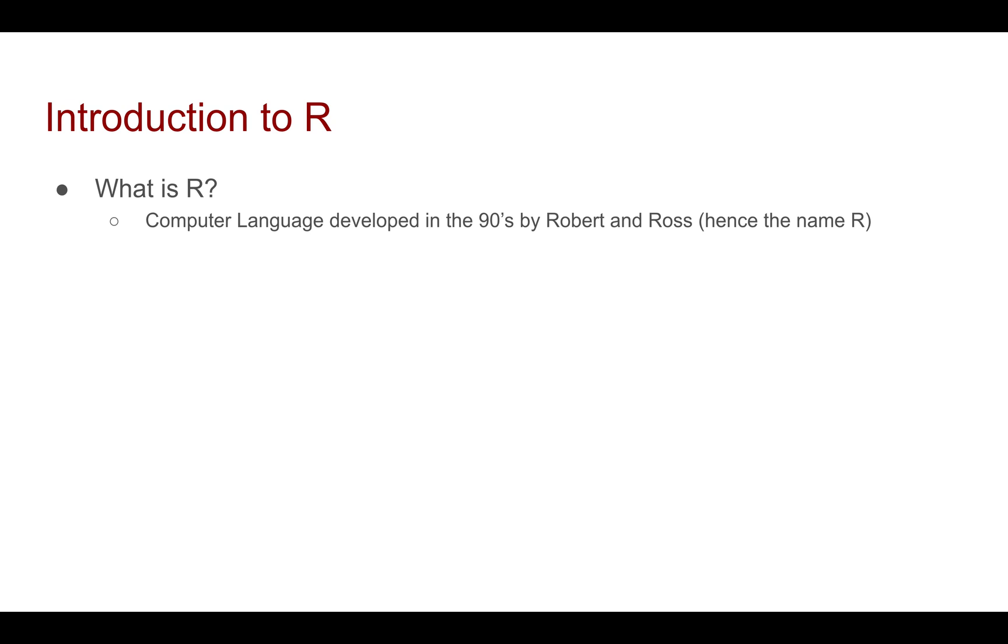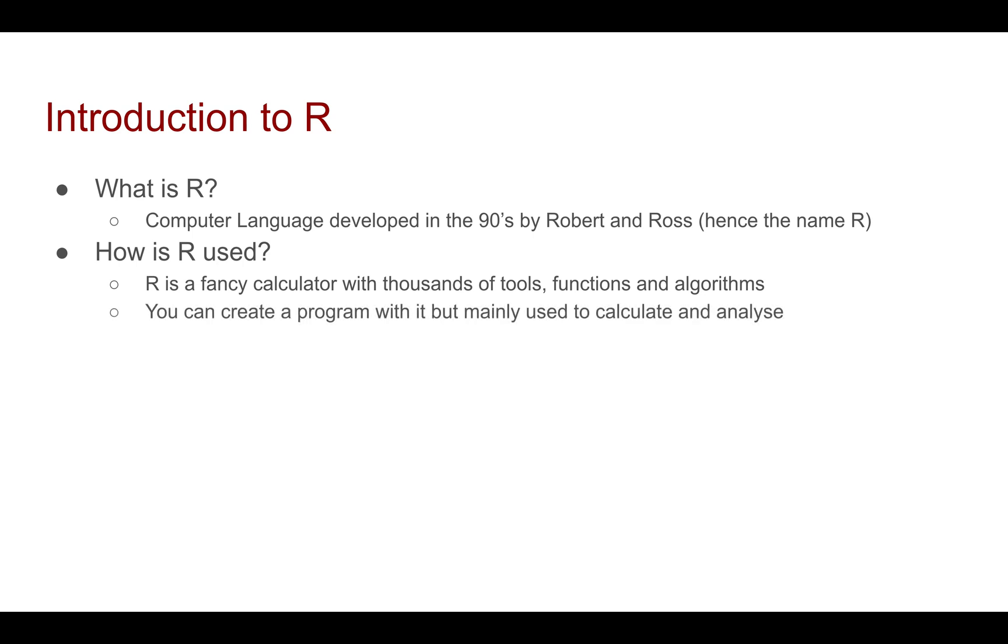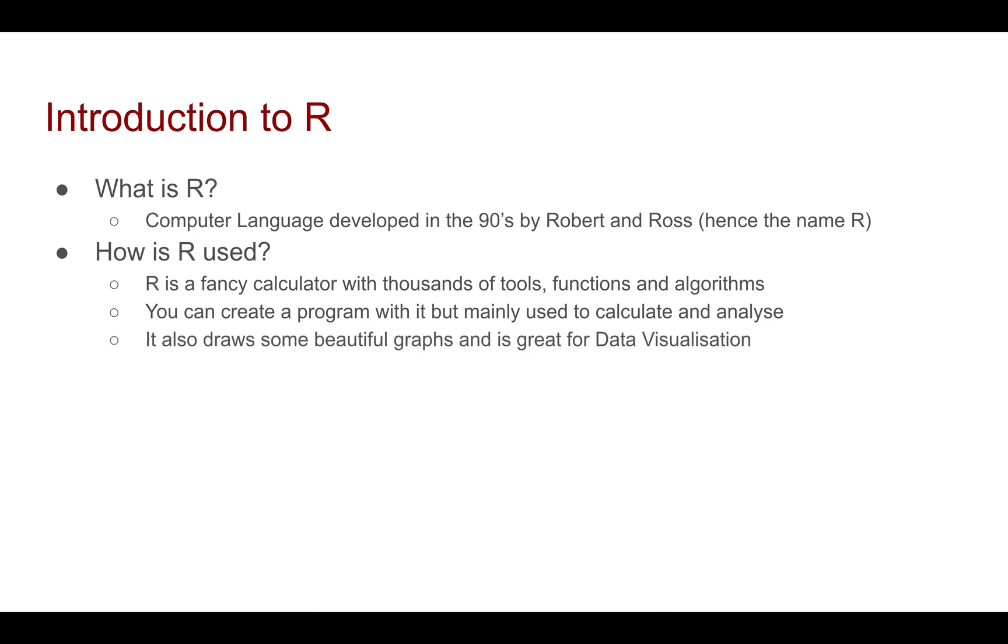Now how is R used? Well, I kind of see R as a fancy calculator with thousands of useful tools, functions, and algorithms. You can create a program with it, but it's mainly used to calculate and analyze data. It also draws some beautiful graphs and is great for data visualization.